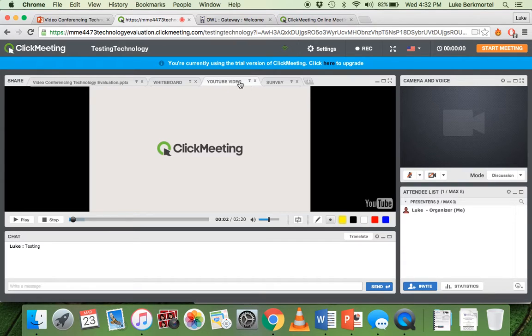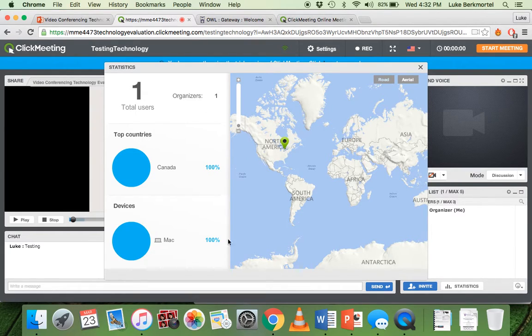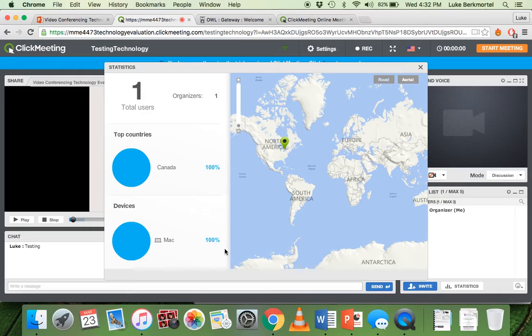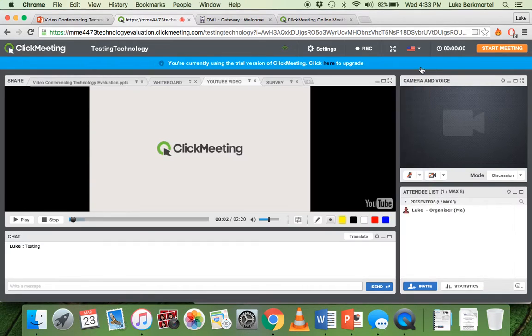And something else you can do is you can look at statistics. So you can see the organizers, what country they're from, and the devices they're using to better model future presentations. This is if you're doing a webinar, for example, and you had attendees.